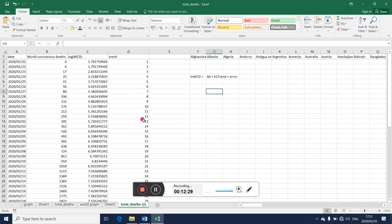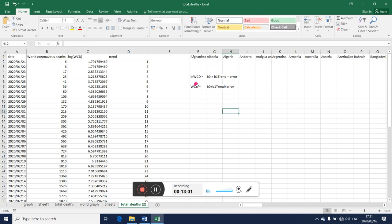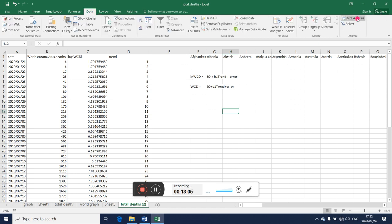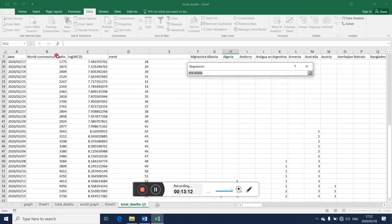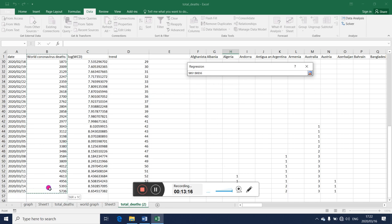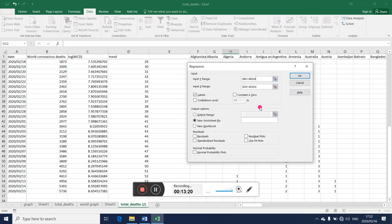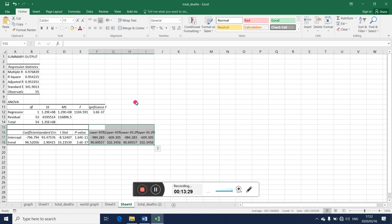Now you can do the same instead of us having log here, we can just take it as it is. So that now we just want to say world corona deaths equal to b0 plus b1 trend plus error. So what has changed is now we don't have logs there, and we want to see what we get if we do that. Now what is going to change is just the dependent variable, it is not going to have logs now.